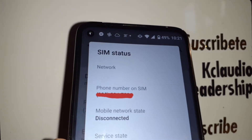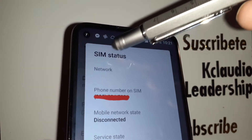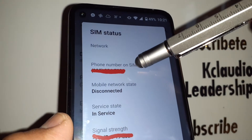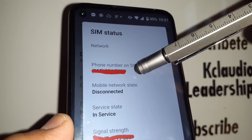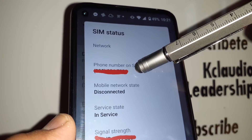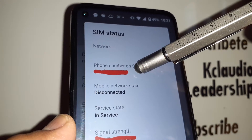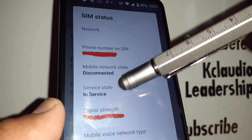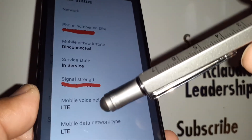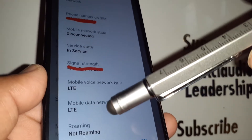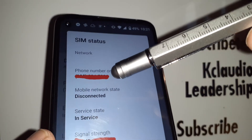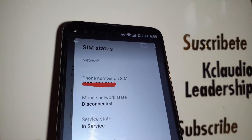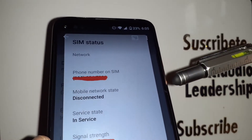On the next page you're going to see the network, and then the phone number on the SIM card. This is your phone number associated with the SIM card inserted in your Straight Talk smartphone. You can see other information in this area, but the phone number you're looking for is shown here.